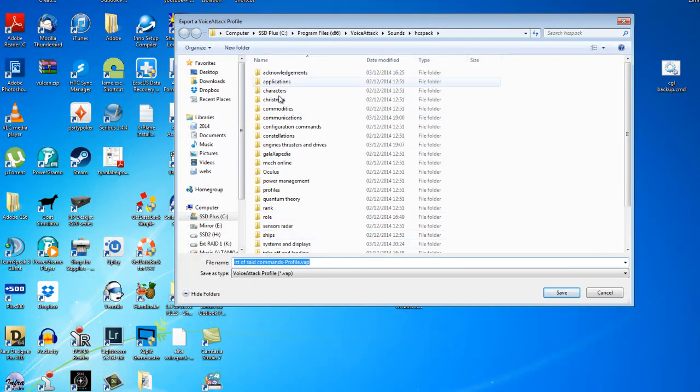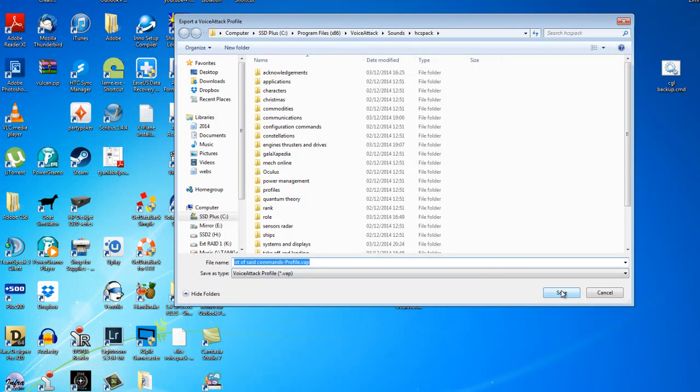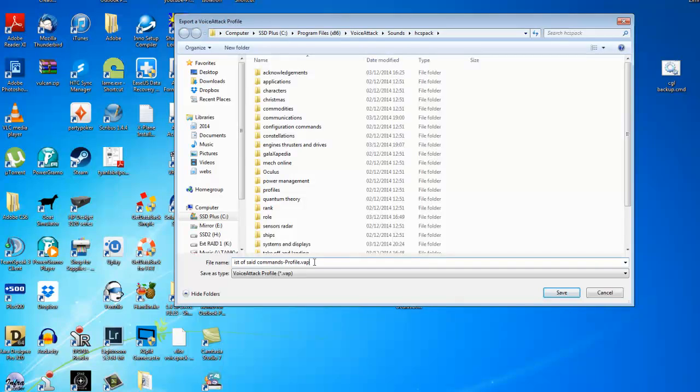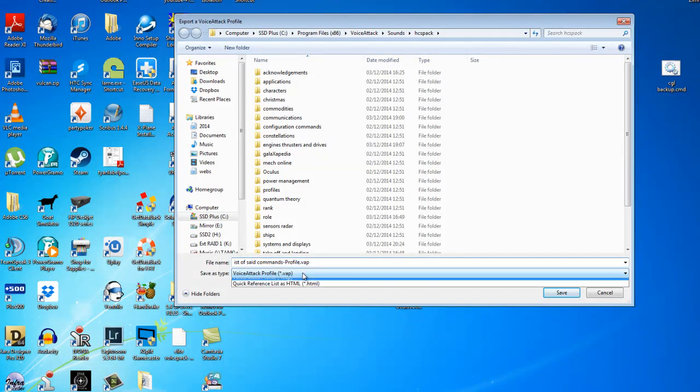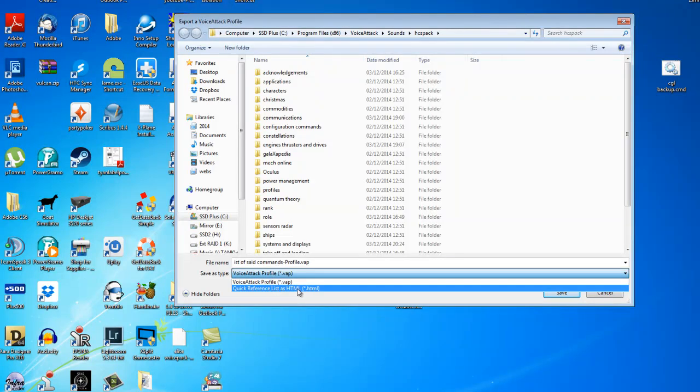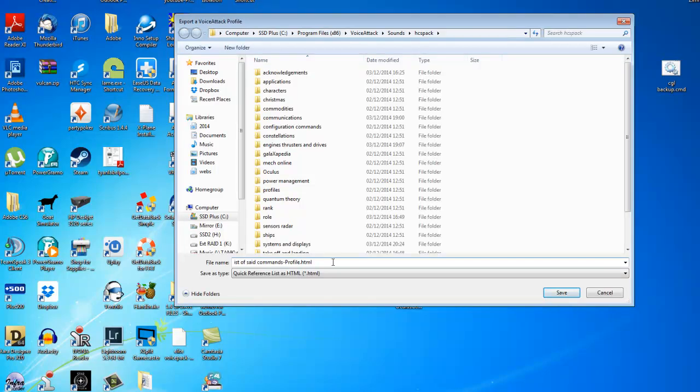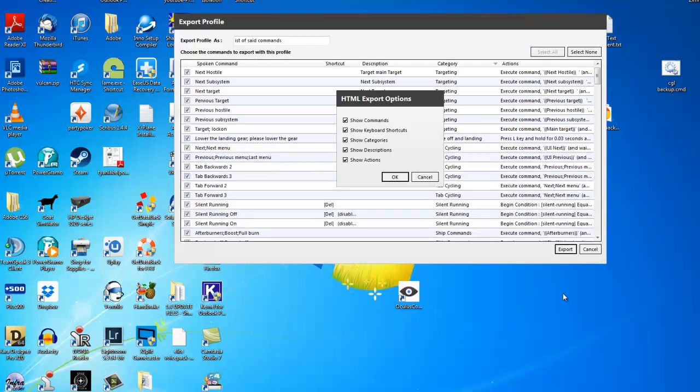I'm just going to save those in my HGS pack folder for now, so we'll click save but before we do so we're not exporting it as a profile. We're exporting it as a quick reference list or HTML file so that we can print this out or copy it or make it into a spreadsheet or whatever you want to. So we'll just save that there.